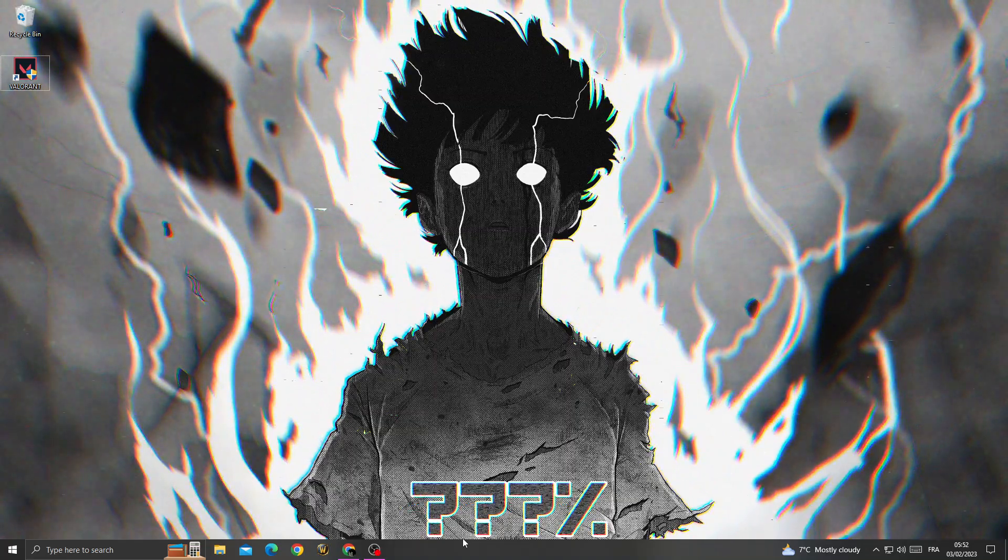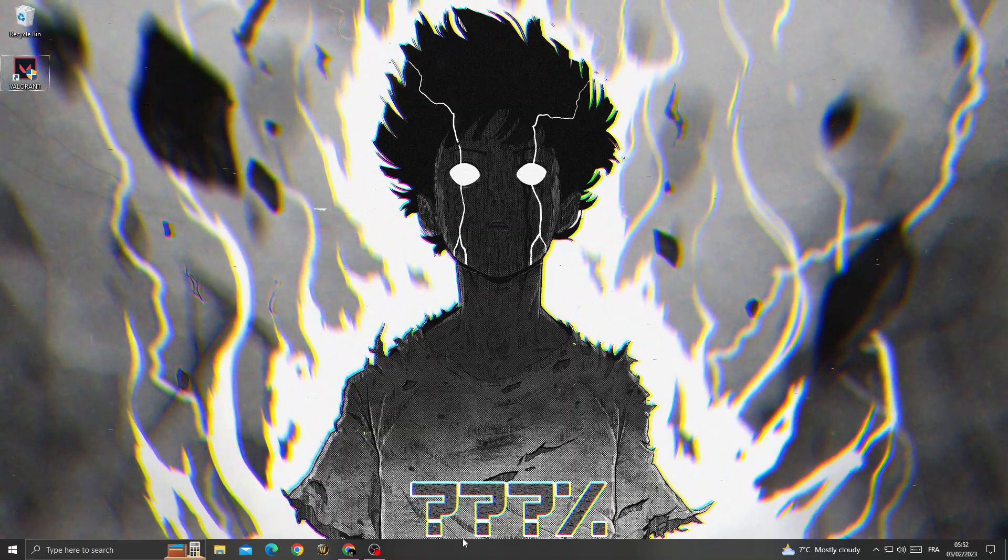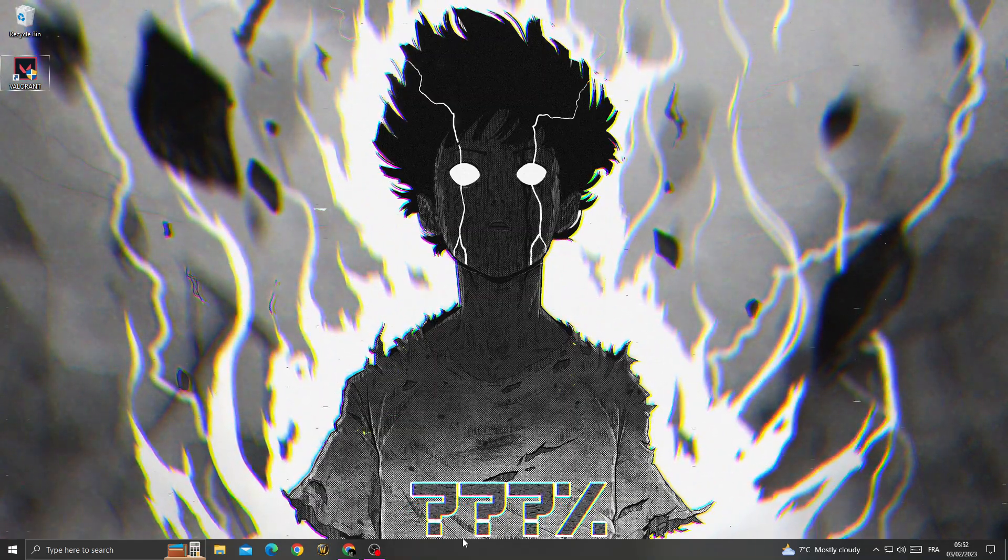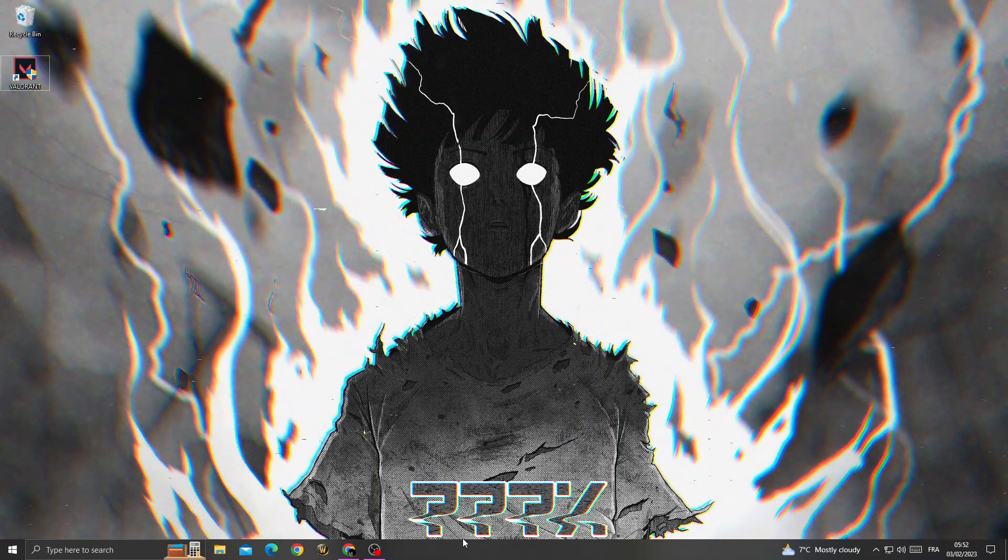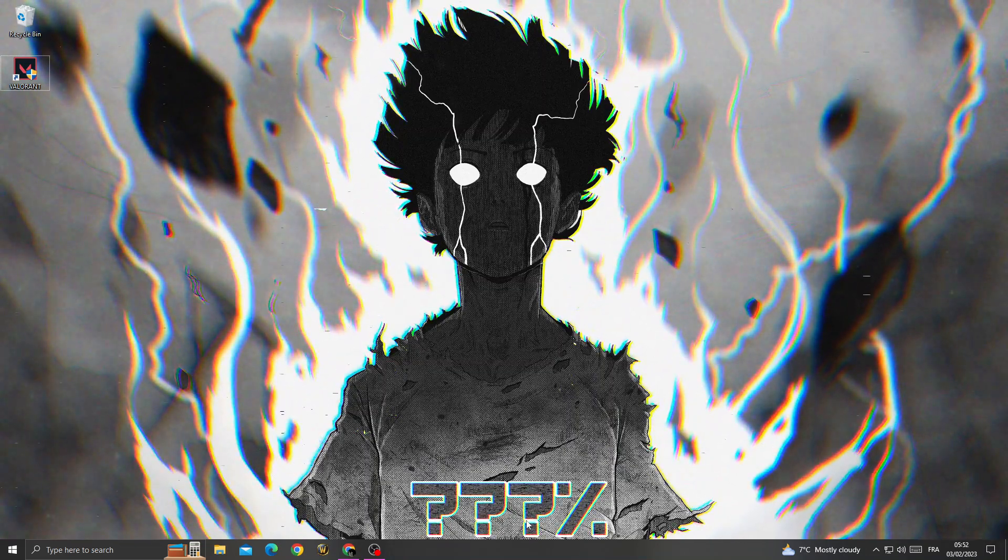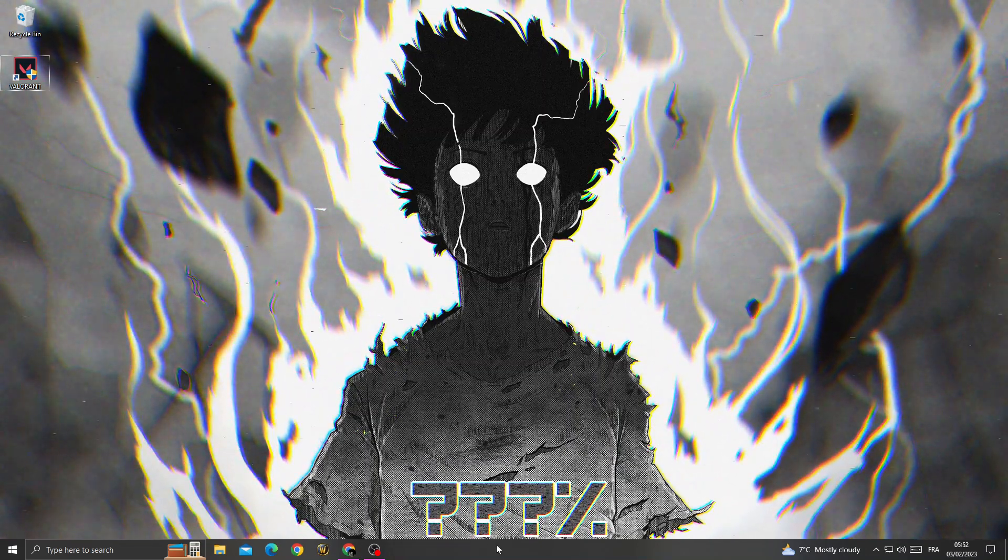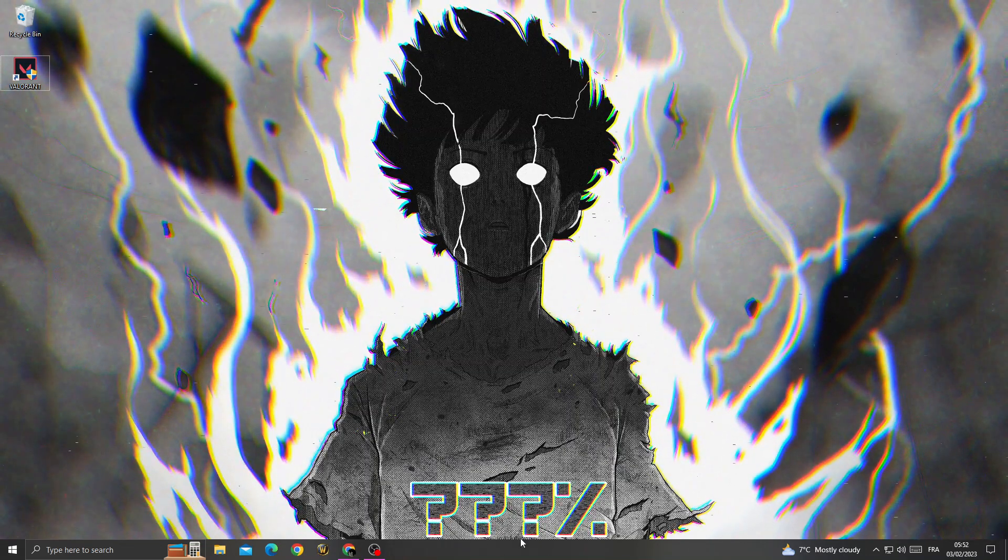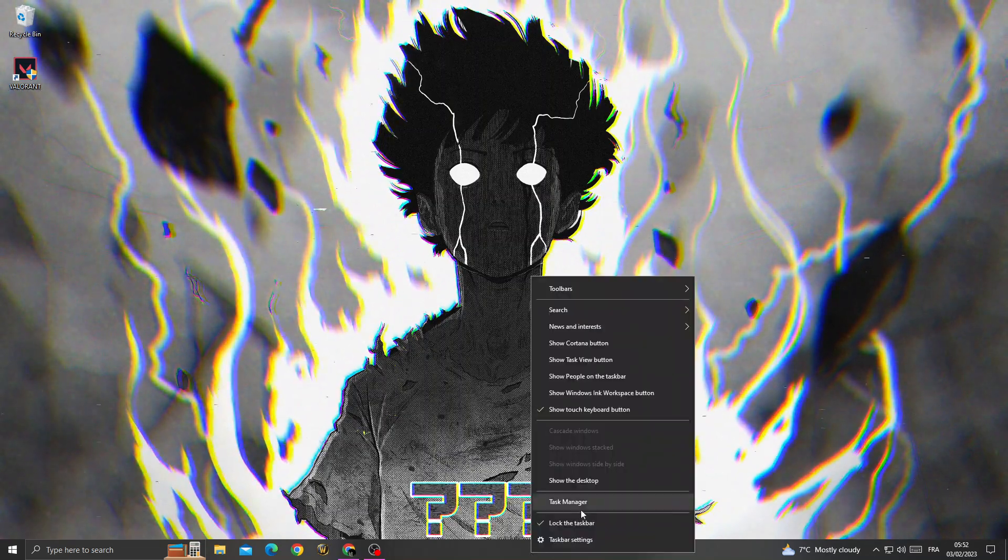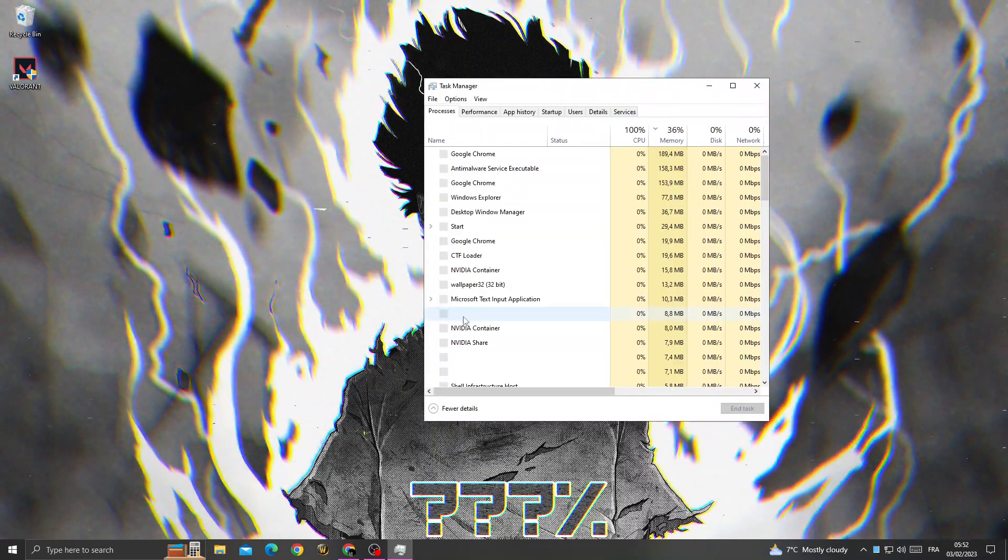How to fix Valorant stuck on loading screen. If you want to fix this problem, it's easy. Before launching Valorant, just right-click here and go to Task Manager.